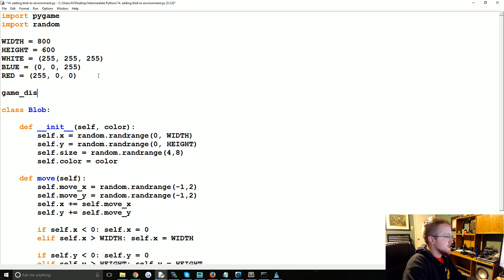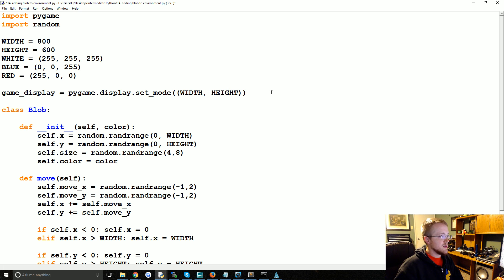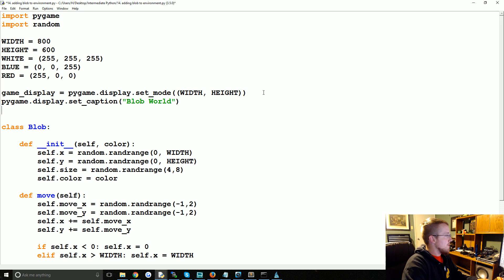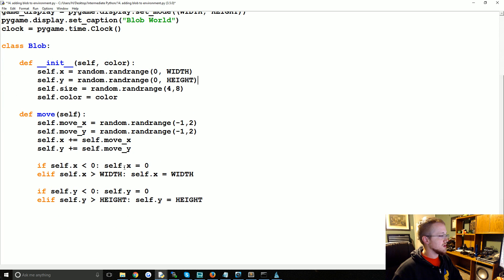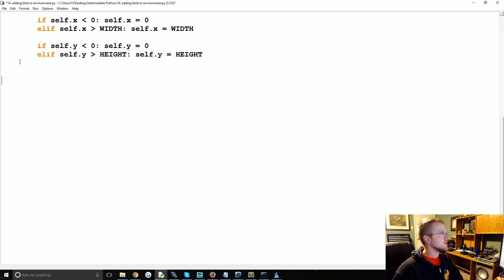Now we're going to define the game display, and this is for Pygame. This will be pygame.display.set_mode, which takes a tuple of your width and your height. Now what we're going to say is pygame.display.set_caption — not really necessary, but we're going to call this BlobWorld. And then we're going to specify the clock so we can handle frames per second as best as possible. PEP 8 suggests one line of white space between functions and two between classes.